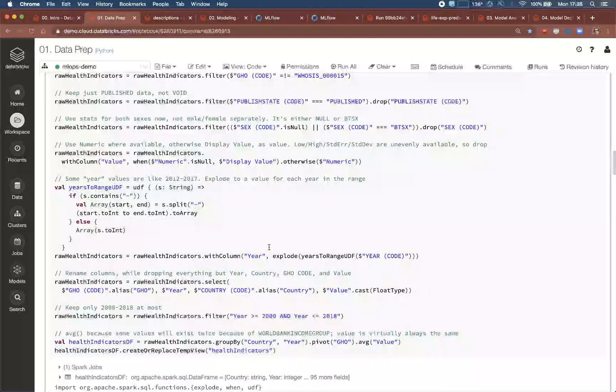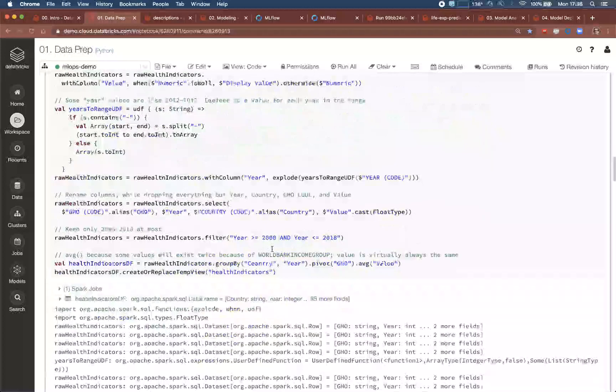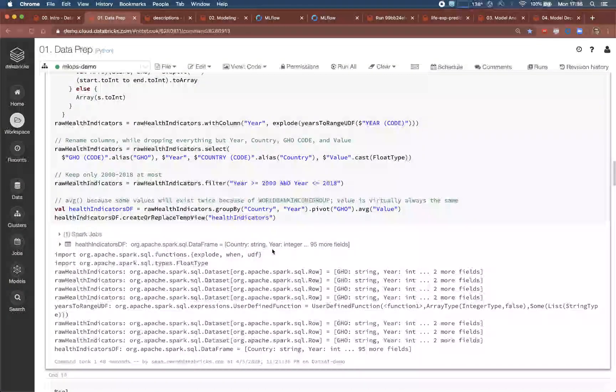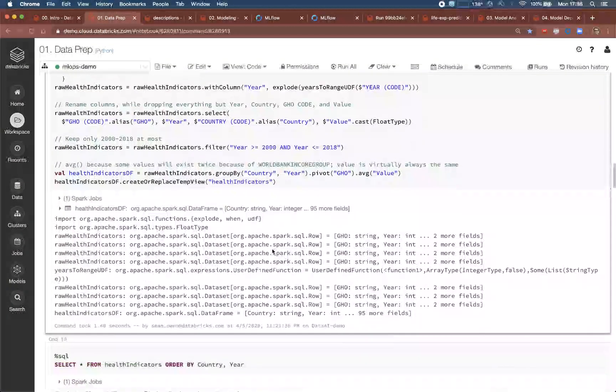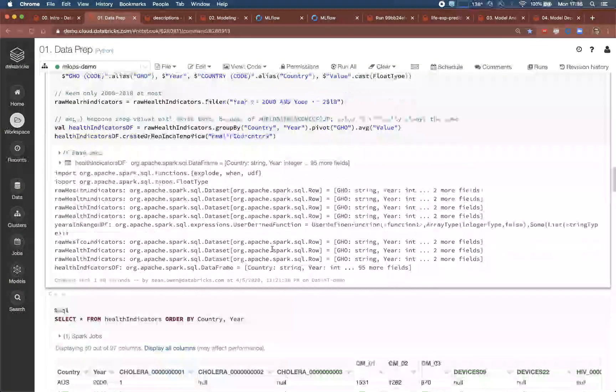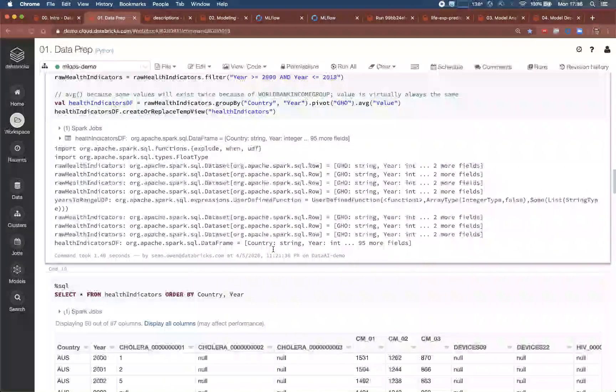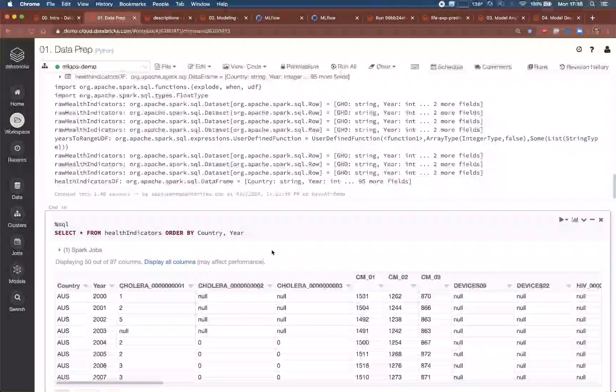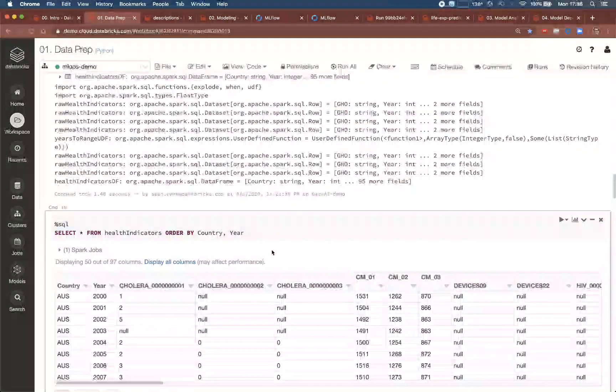They can be read directly from distributed storage as Spark data frames. Note that these data sources could as easily have been a SQL database or JSON files or Parquet files. The schema is automatically read or inferred in the case of CSV.